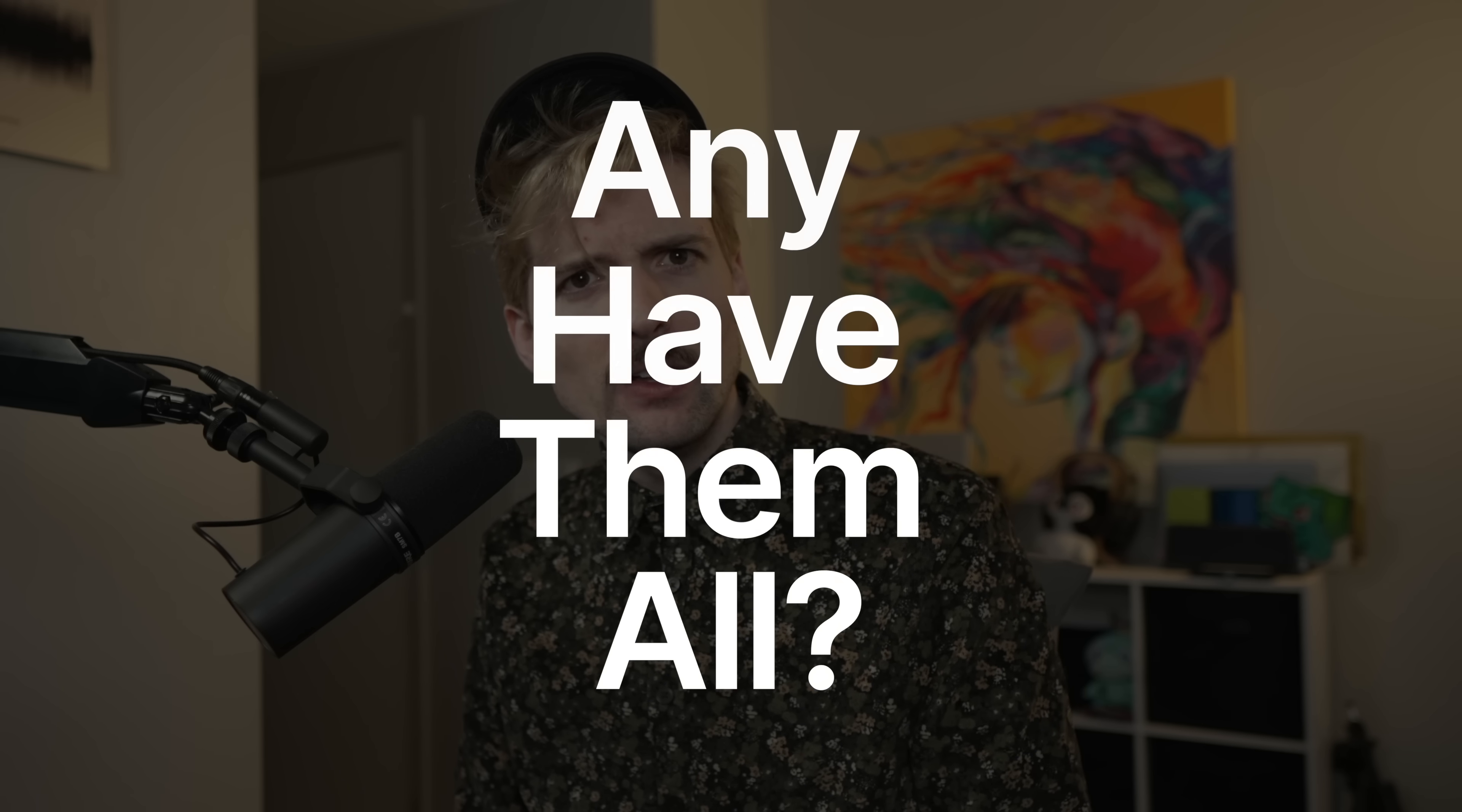There are so many full stack frameworks. It feels like a new one comes out every day. Each one has a unique set of features, but do any have them all? Let's talk about it.